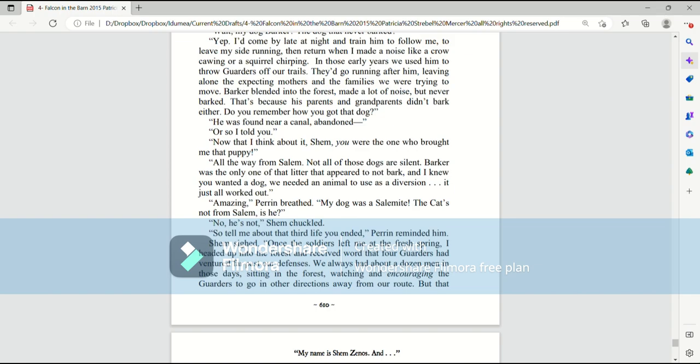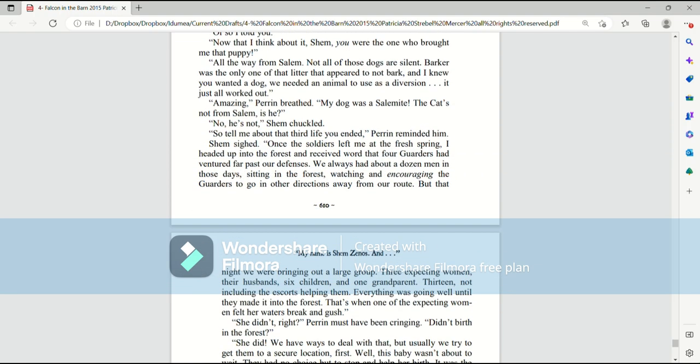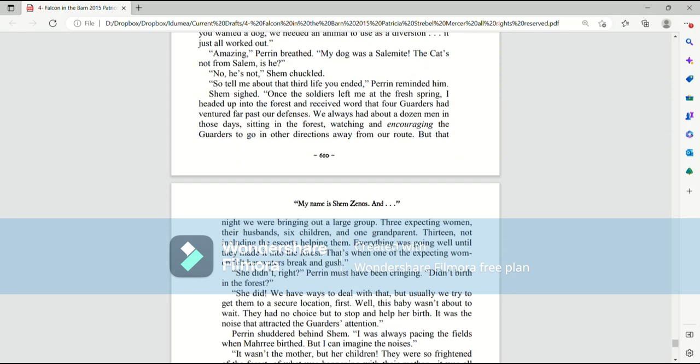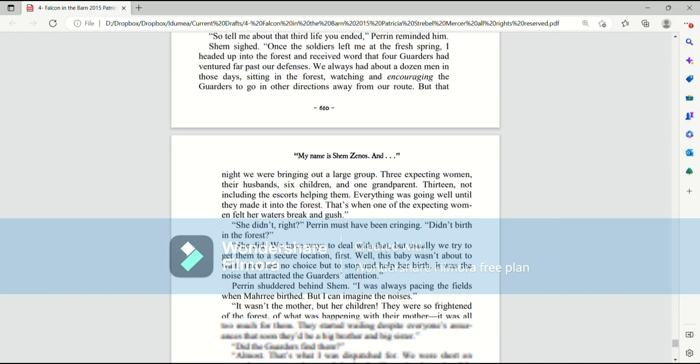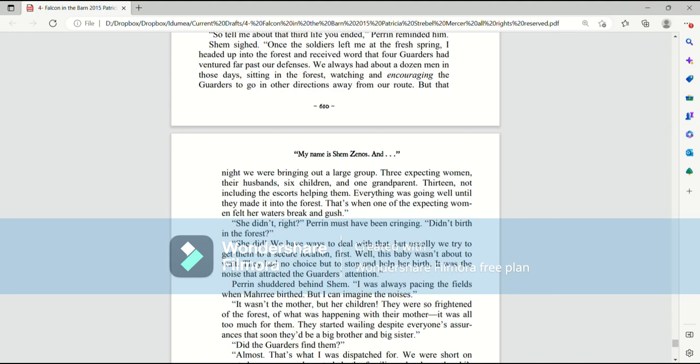Amazing, Perrin breathed. My dog was a Salemite. The cat's not from Salem, is he? No, he's not, Shem chuckled. So tell me about that third life you ended, Perrin reminded him. Shem sighed. Once the soldiers left me at the fresh spring, I headed up into the forest and received word that four garters had ventured far past our defenses. We always had about a dozen men in those days sitting in the forest, watching and encouraging the garters to go in other directions away from our route. But that night, we were bringing out a large group. Three expecting women, their husbands, six children, and one grandparent. Thirteen, not including the escorts helping them. Everything was going well until they made it into the forest.